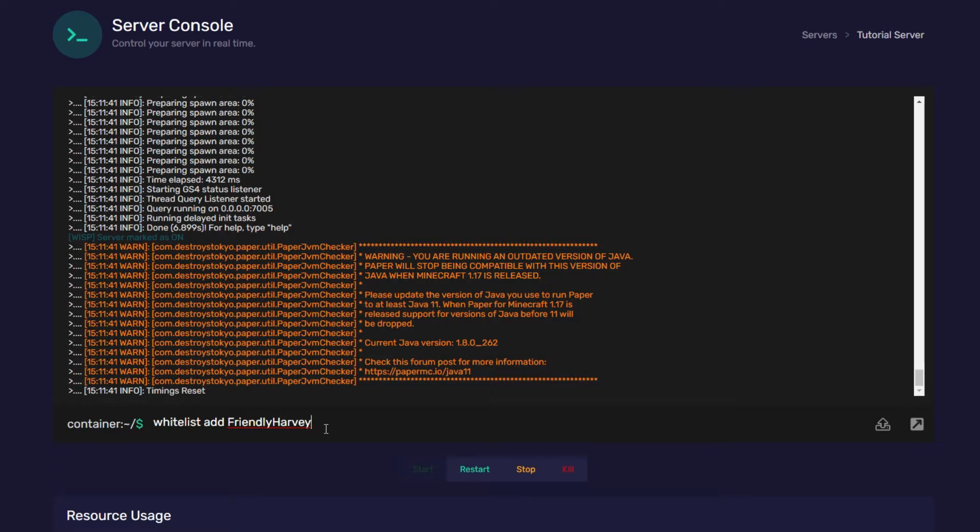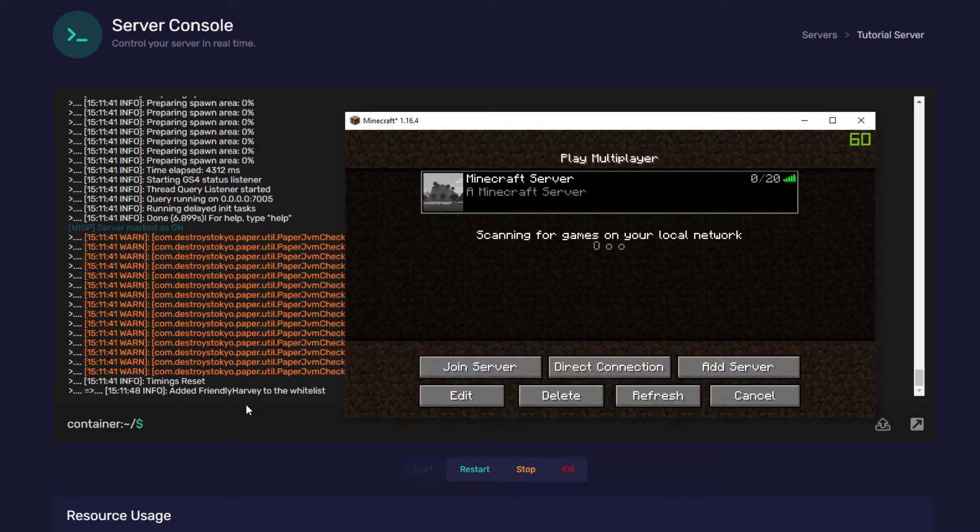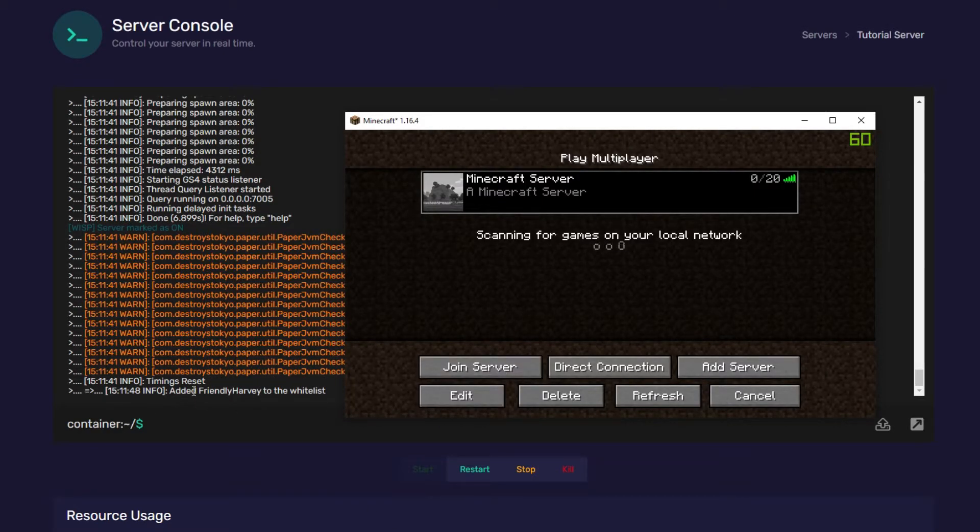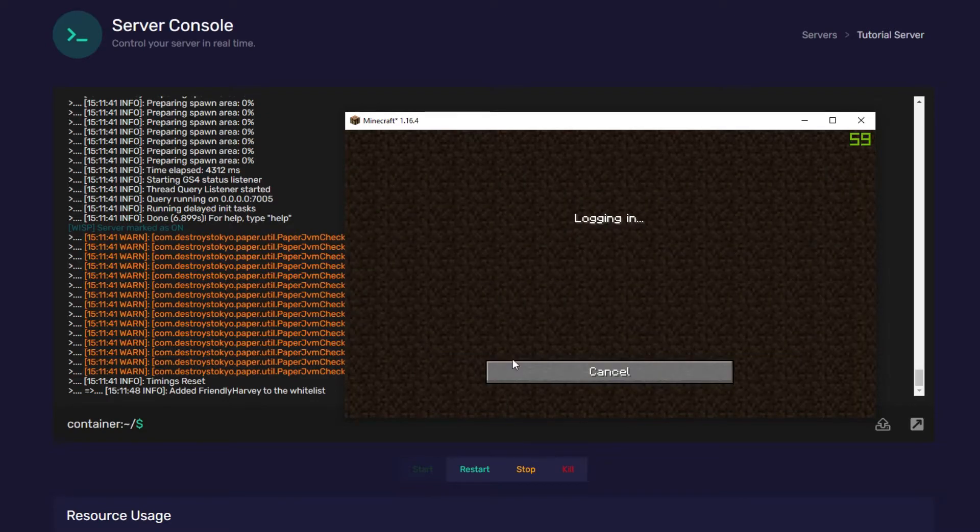Now, I'm going to add myself to the whitelist. So, I've typed out the correct command. We're going to press enter. It'll say, added my name to the whitelist. Make sure you include all the capital letters in your username, as the whitelist is case sensitive.